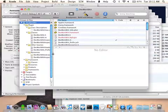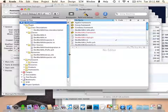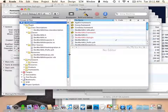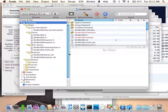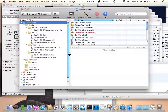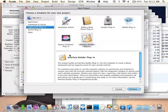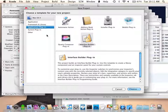Is there anything special you need to do to get the IB plugin template? No, that comes with Xcode. You'll find it under application plugin in Xcode's template list.